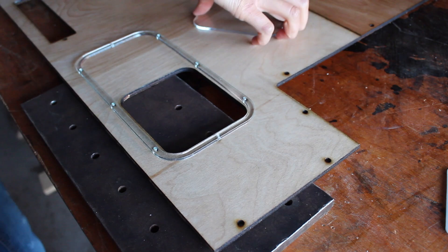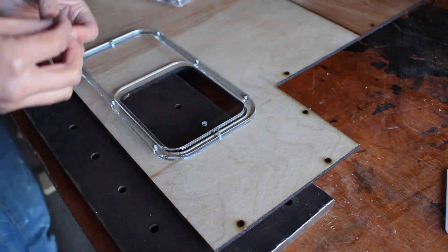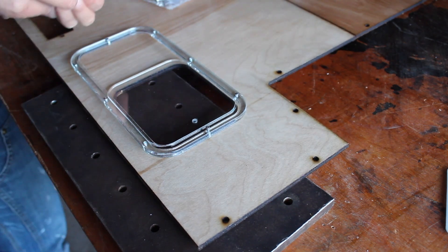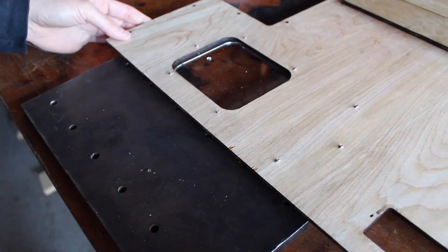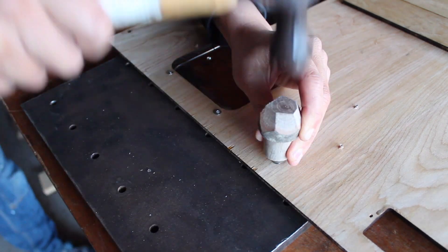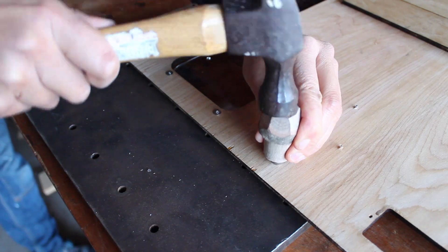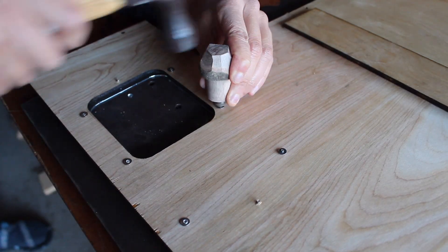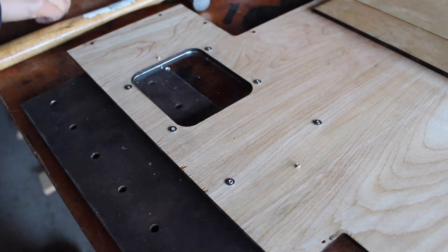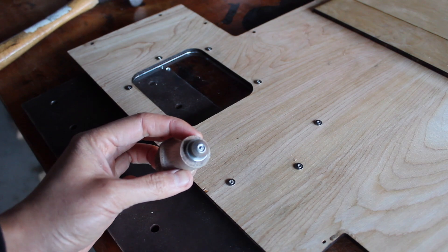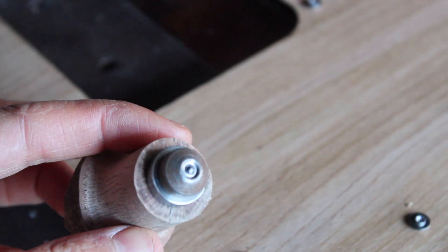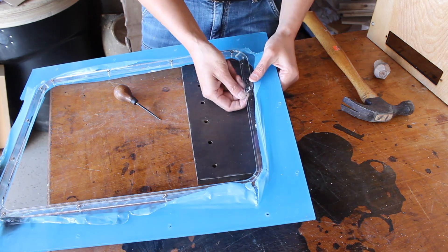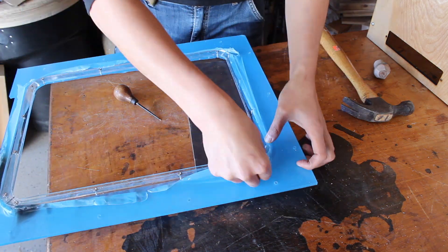The door frames rivet in place as well. Here's a closer look at the flaring tool for anyone interested. Around the door opening, I'm attaching some thin pieces to create a ledge that the door will seal against.